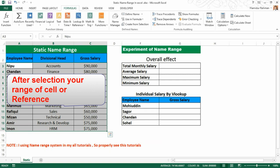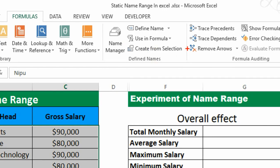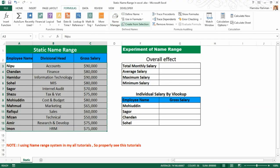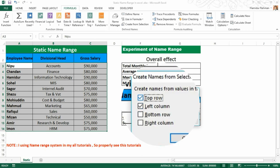You can also create a name range from the Name Manager dialog box using Create from Selection. When you click Create from Selection, different options appear. If you select Top Row, the name range is created following the top row. If you select Left Column, each column is created as an individual name range. You can also select both Top Row and Left Column together.